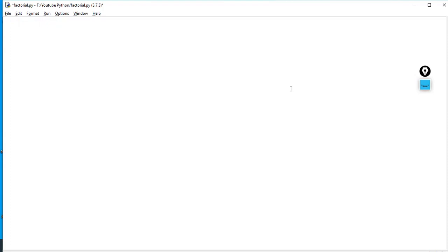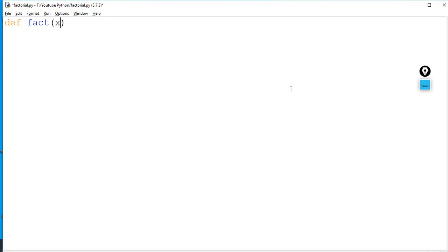I will create a function. The name of the function — we will make it with 'def'. The function name I have kept is 'fact'. I will pass an argument — we will take a number from the user and pass it. Let's say I am using 'x' as the parameter.